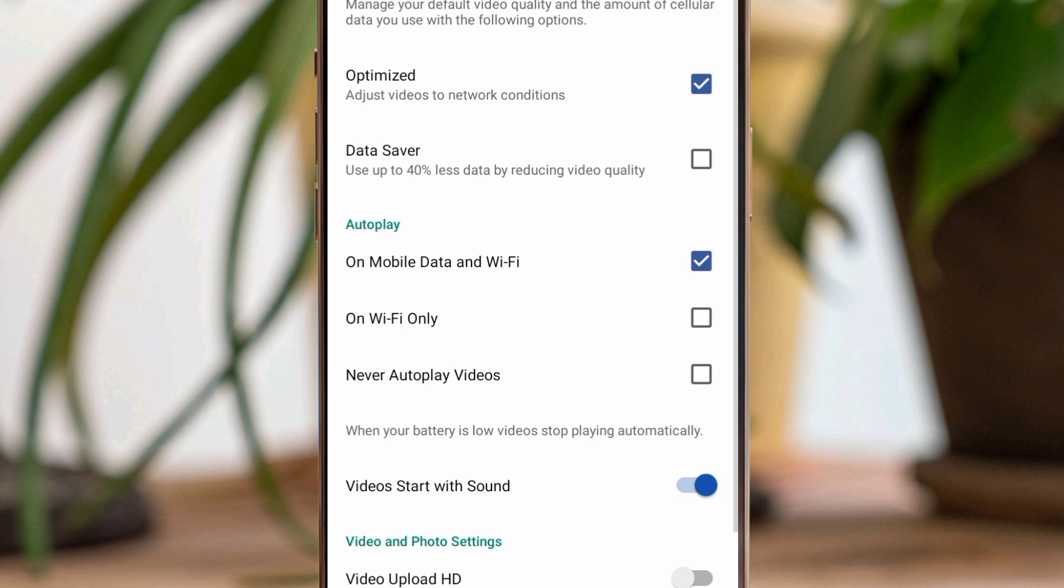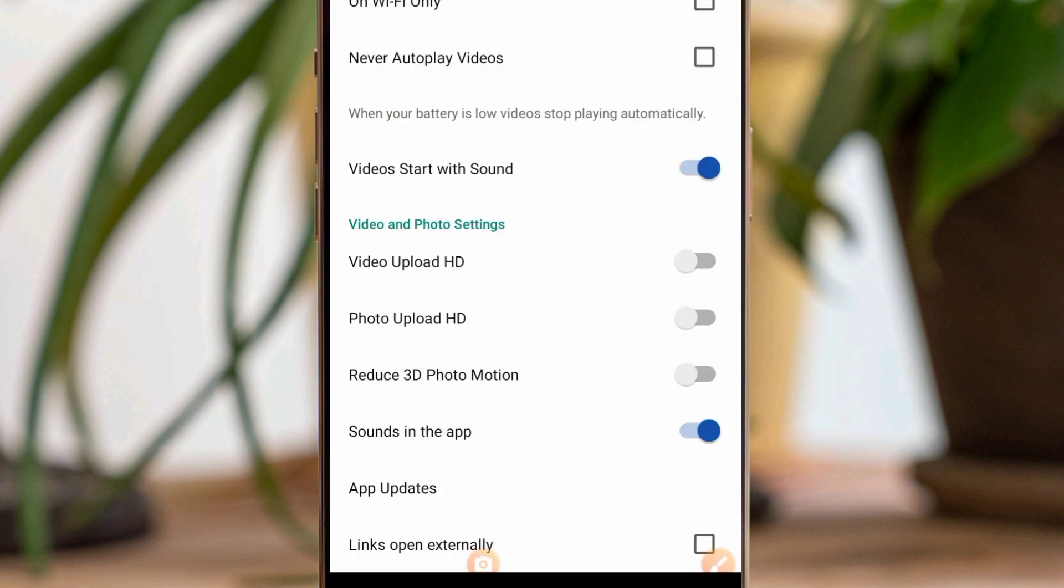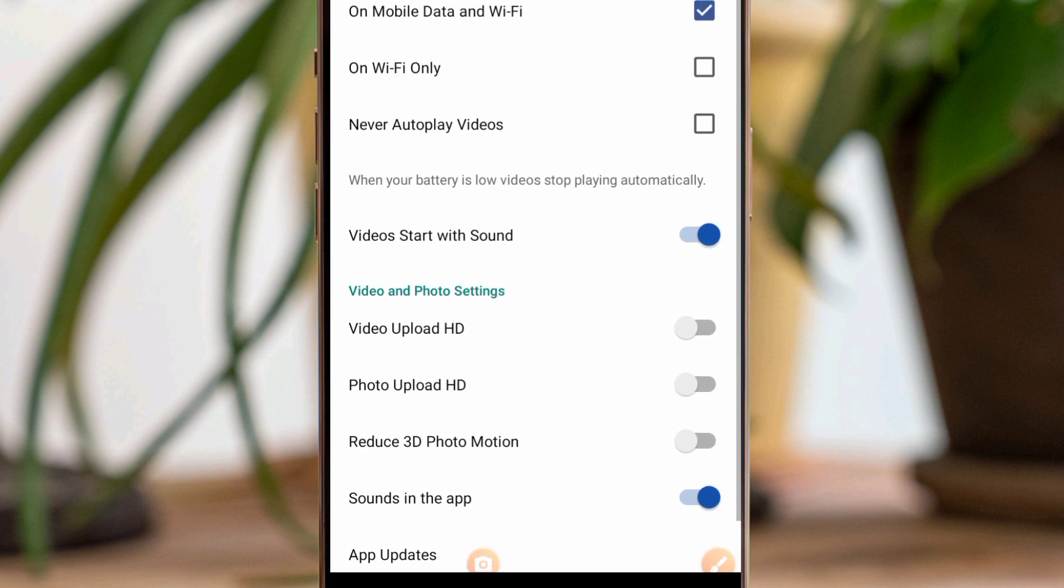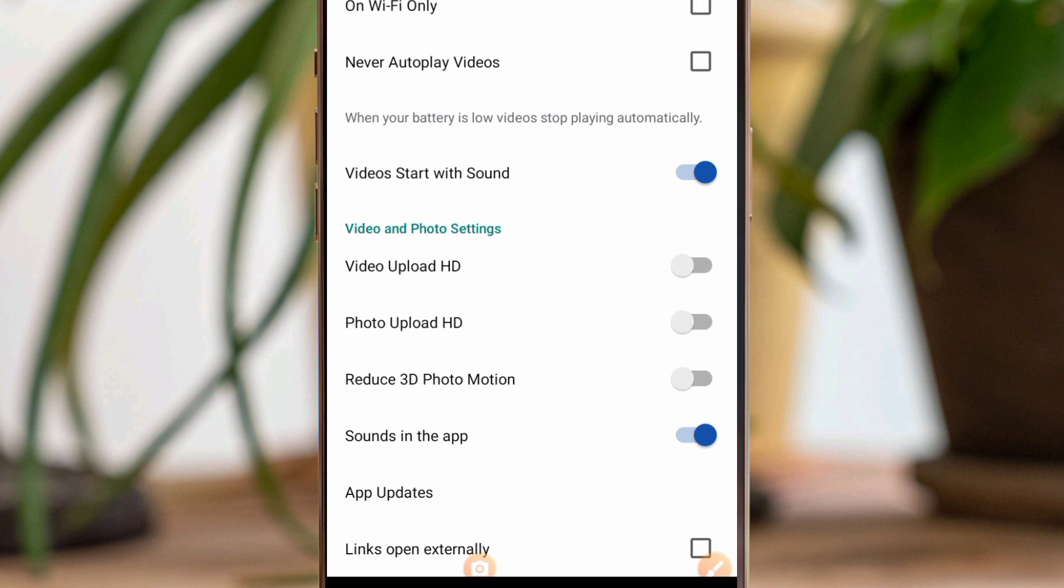After tapping on Media, you will see that most things here are ticked. What we want to do is open links externally. If you look down where this page ends, there is 'links open externally'.